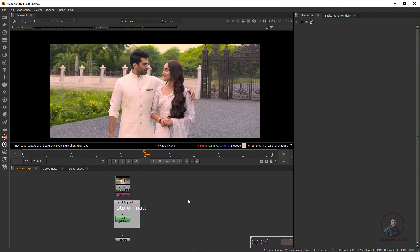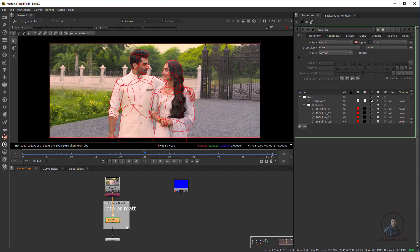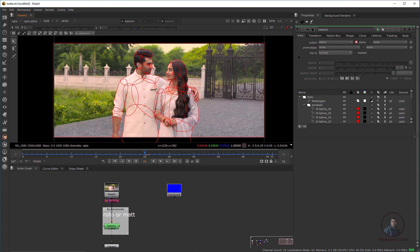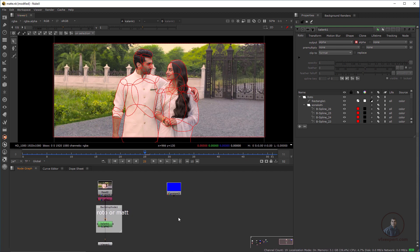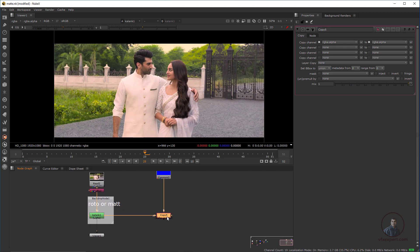To create the overlay mode, take a blue constant node — press Tab and type Constant. The frame size will be set automatically from your project settings. Click on channel 4 and press 1 to view it in RGB. I'm going to create a blue overlay. Now we have to take this alpha channel and copy it to the required positions. Press K to copy, then K again — B and A — to copy the alpha and connect it to your alpha channel.